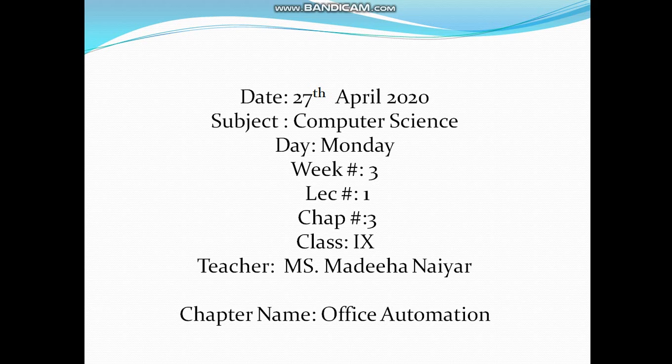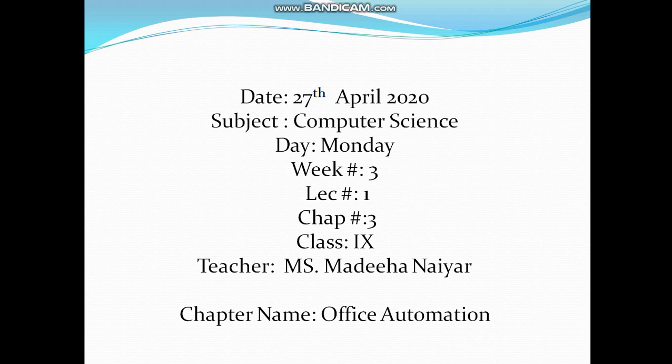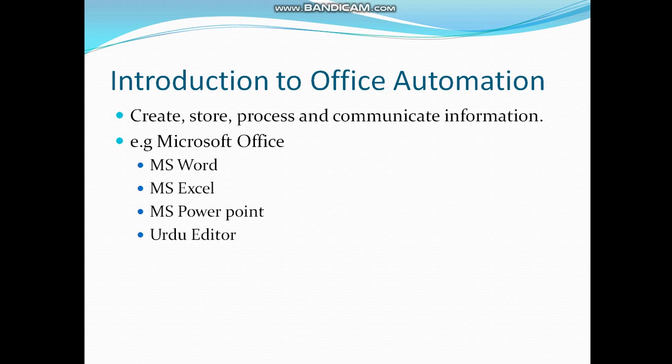Bismillah ar-Rahman ar-Rahim. Assalamu alaikum. Today I will deliver lecture number 1 of week 3 and we will start our new chapter of office automation. In our previous lecture we have completed chapter number 6. First of all, I will give you the introduction to office automation.